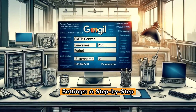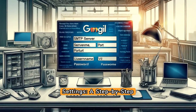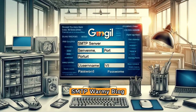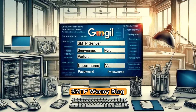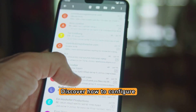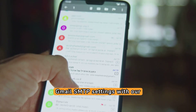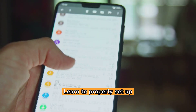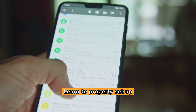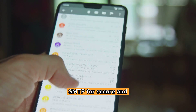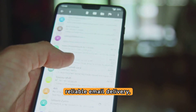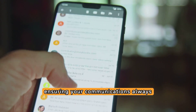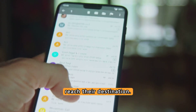Gmail SMTP Settings: a step-by-step guide to configuring your Gmail SMTP. Discover how to configure Gmail SMTP settings with our step-by-step guide. Learn to properly set up SMTP for secure and reliable email delivery, ensuring your communications always reach their destination.